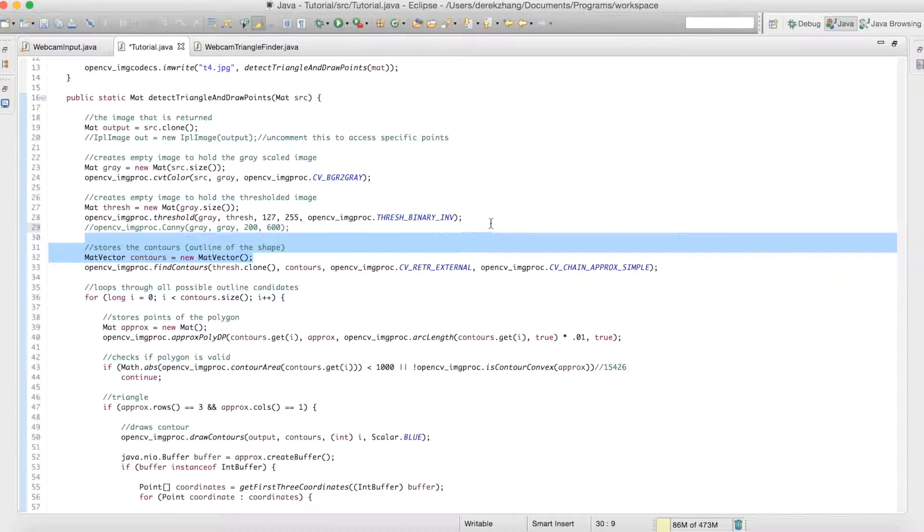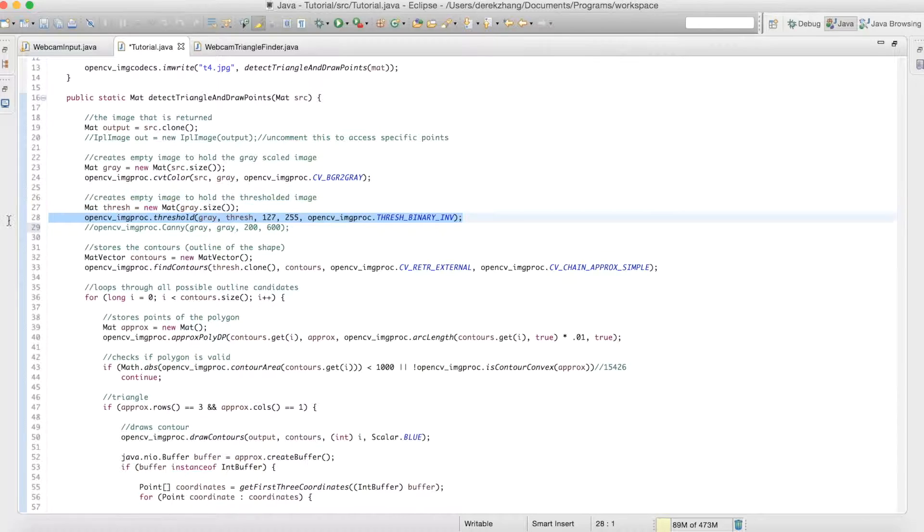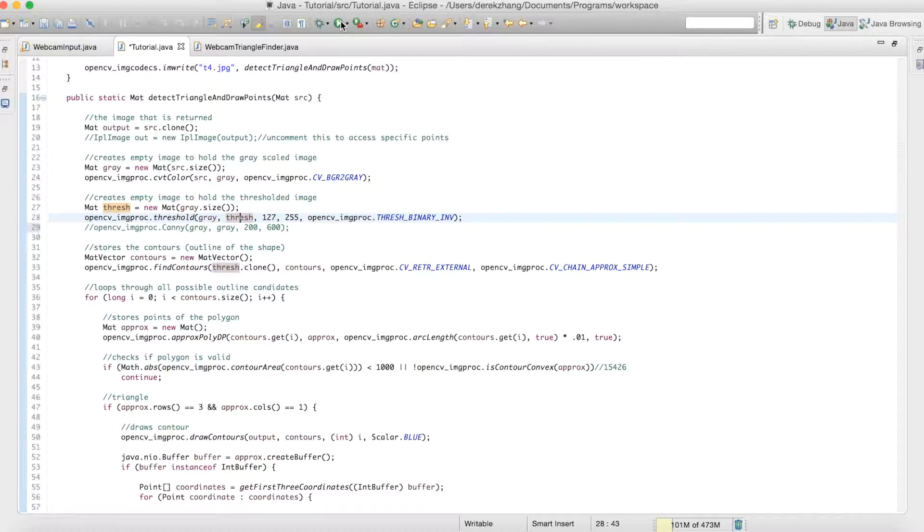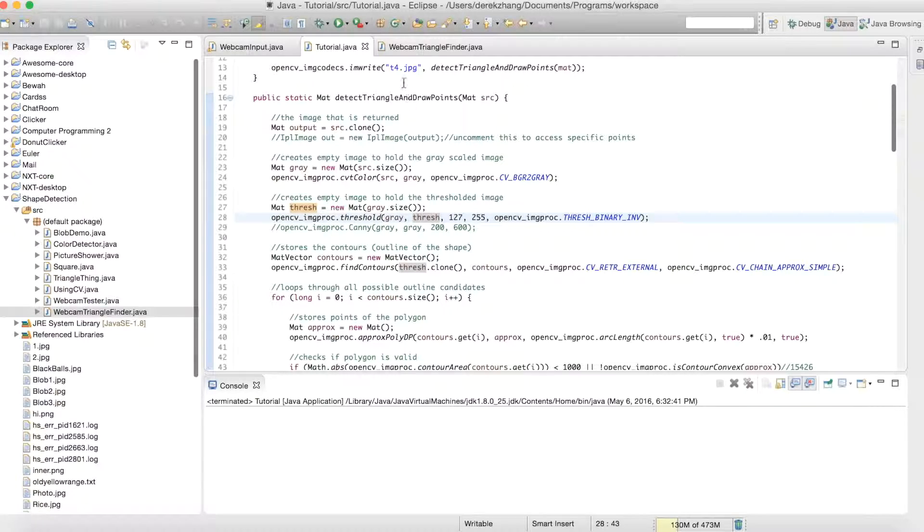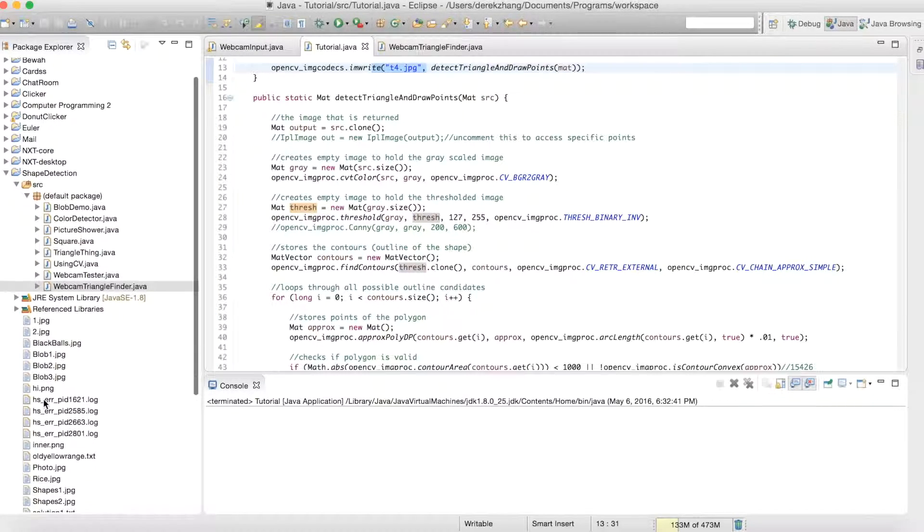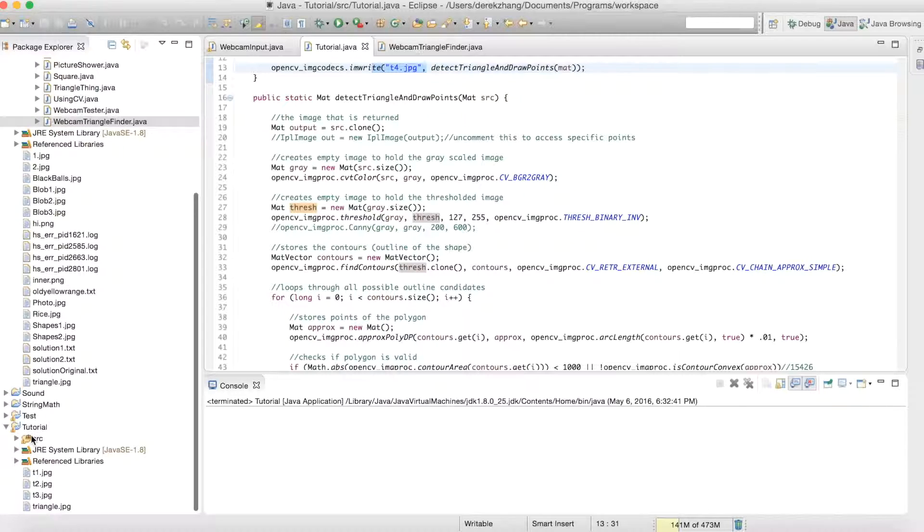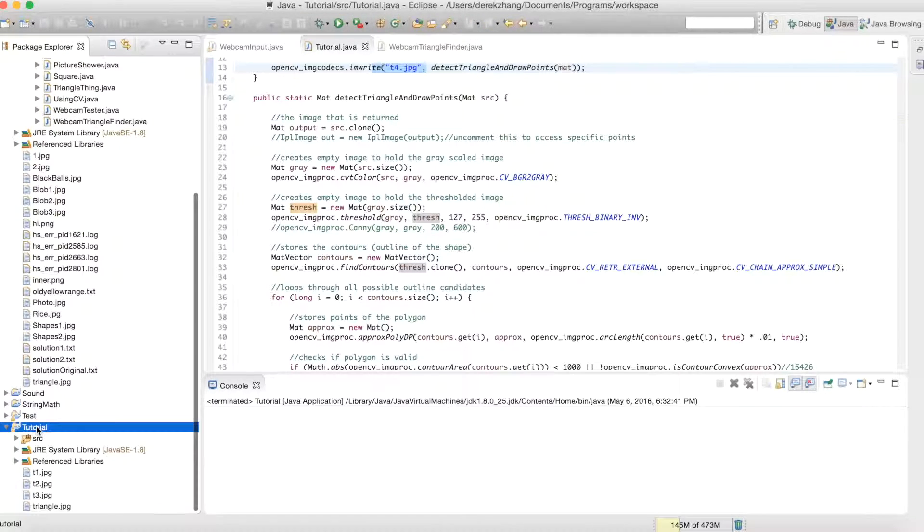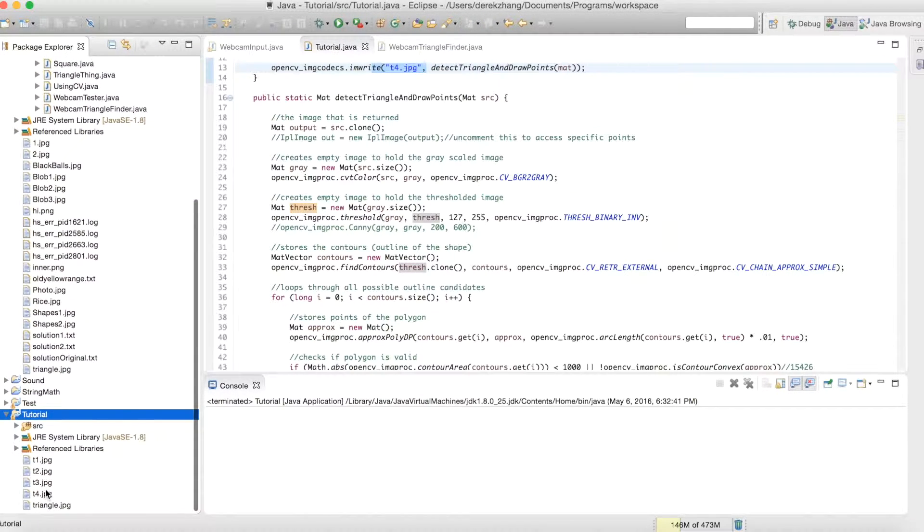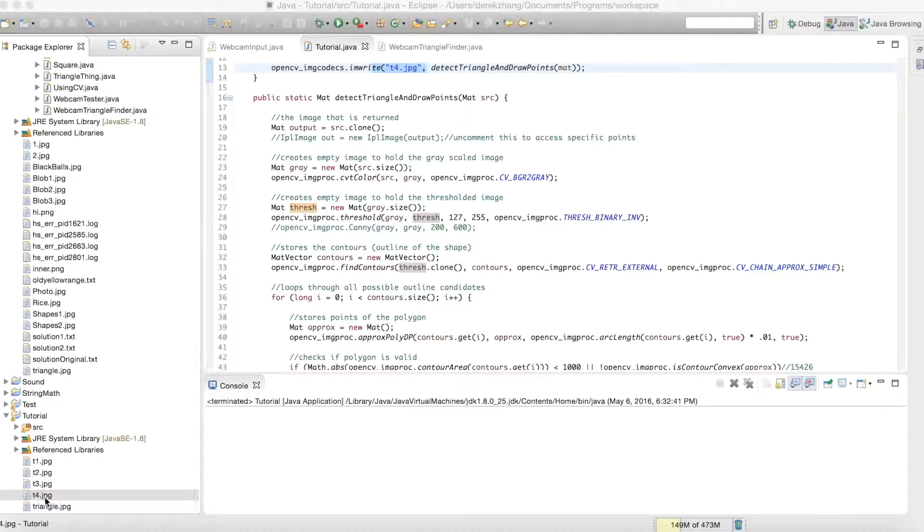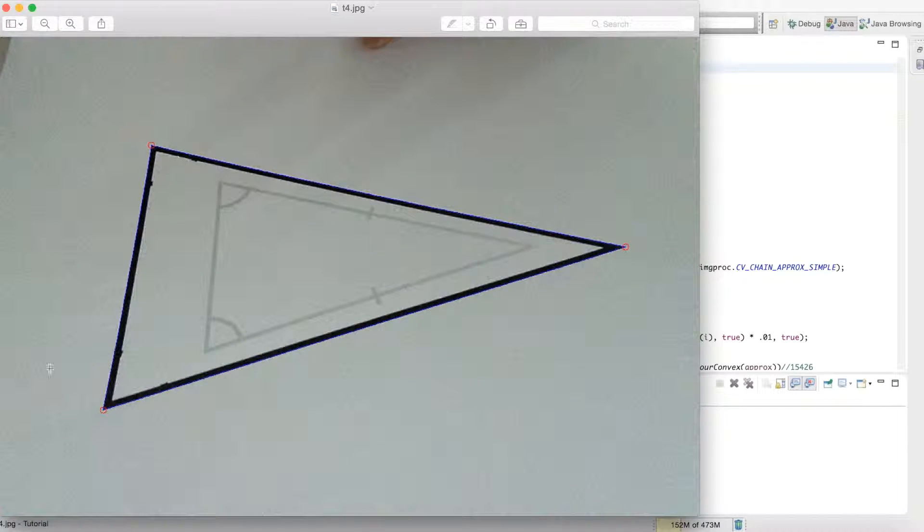So basically just replace this line with the canny and it should work. So let's just run this and it should work the same thing. As you can see it saves to T4 now, and if we open T4 one second and you refresh this, and if we open the T4 it should give the same output as before.